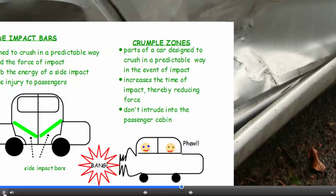Crumple zones. These are usually at the front and the back of a car. They're parts of a car which are designed to crush in a predictable way in the event of an impact. They increase the time of the impact, which reduces the force, and they don't intrude into the passenger cabin, so the passengers have less chance of being injured.